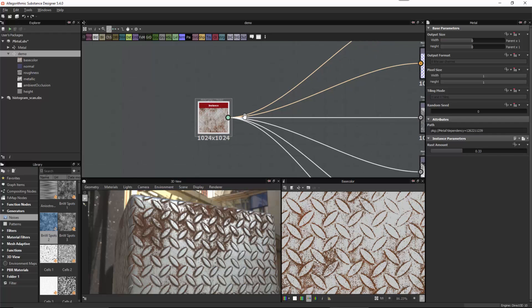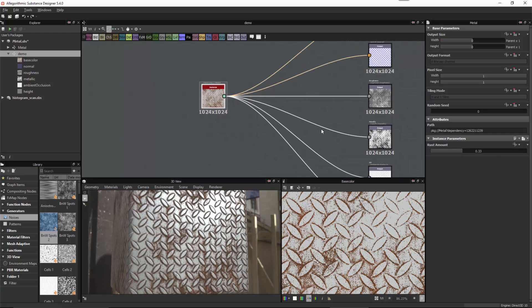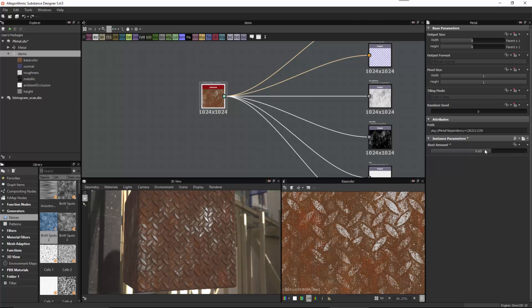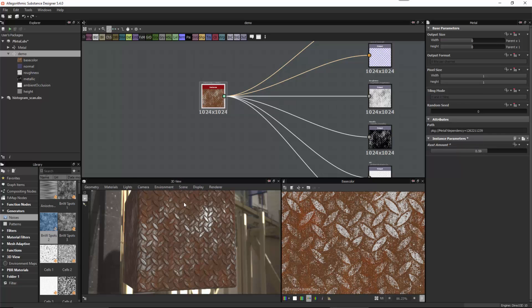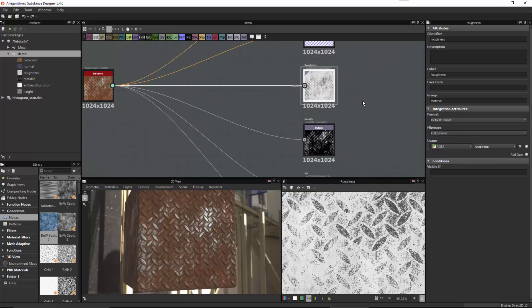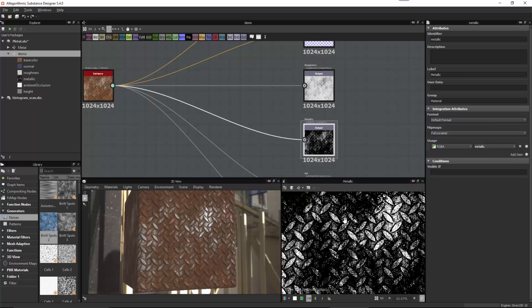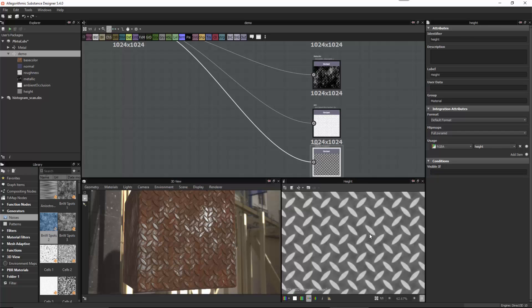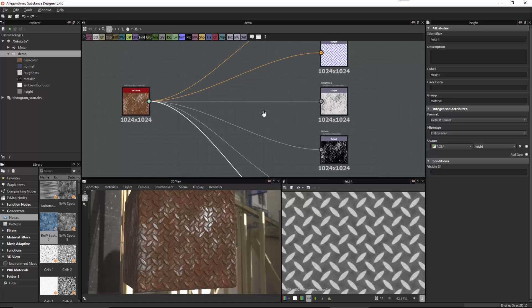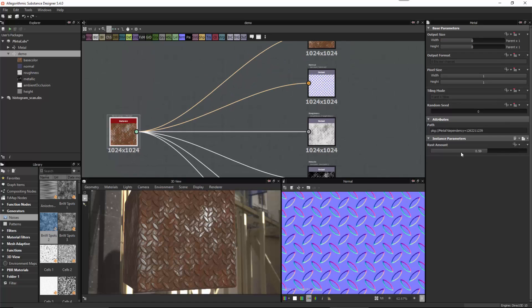Let's select our node and take a look at the exposed rust parameter. We can just drag this parameter up to get more rust on our material, then drag it down to reduce it. This shows the power of substance — you can build up parameters to adjust these effects. When I change the rust amount, that effect propagates across all channels: affecting the normal, the metallic, and the AO. Any channel that the effect was set to propagate to will do so automatically with just a simple parameter tweak.